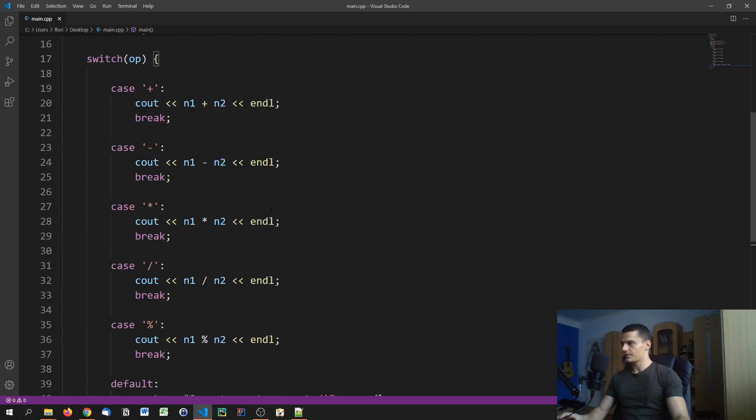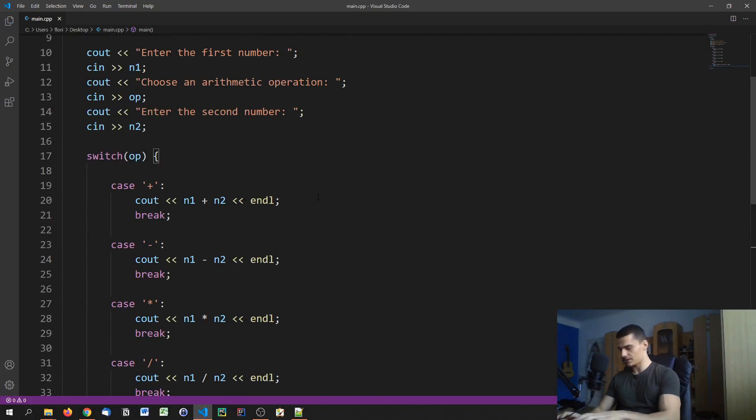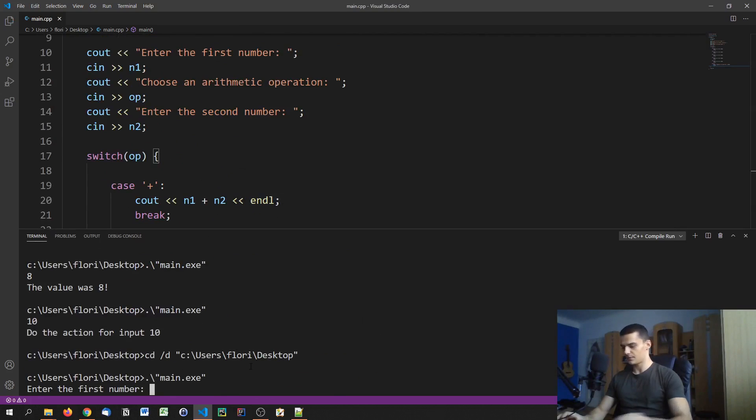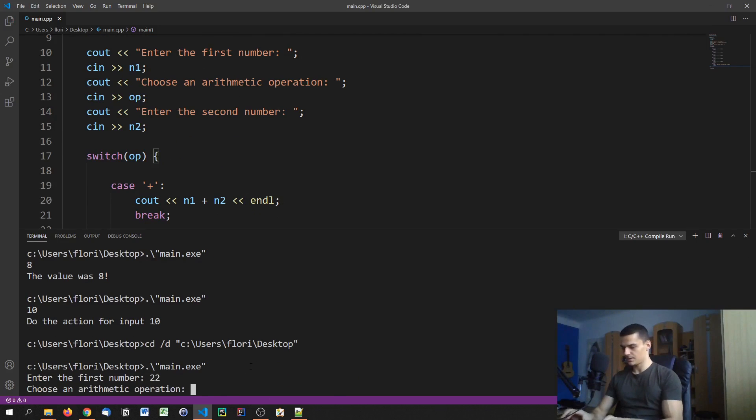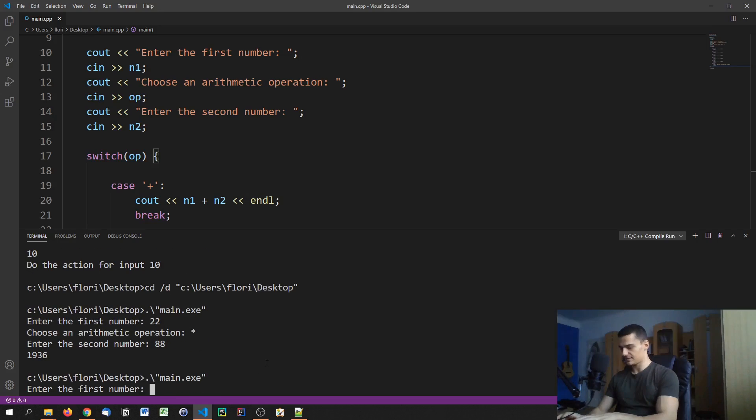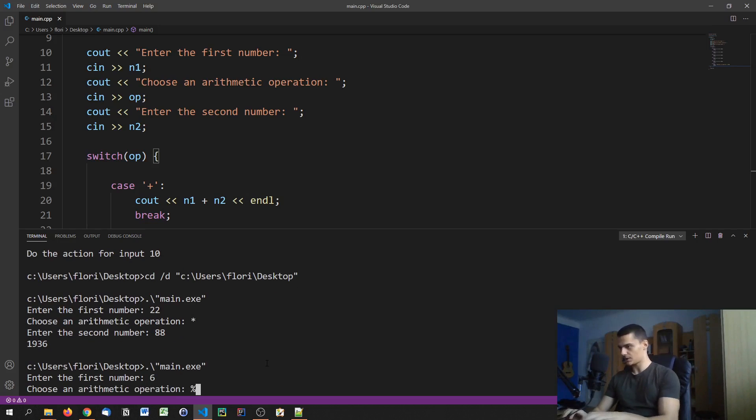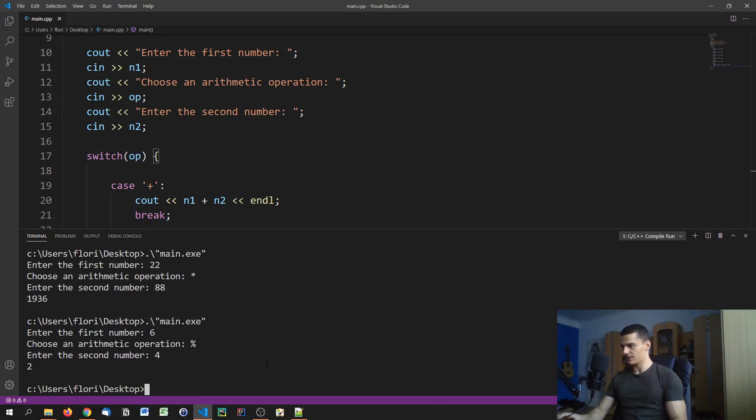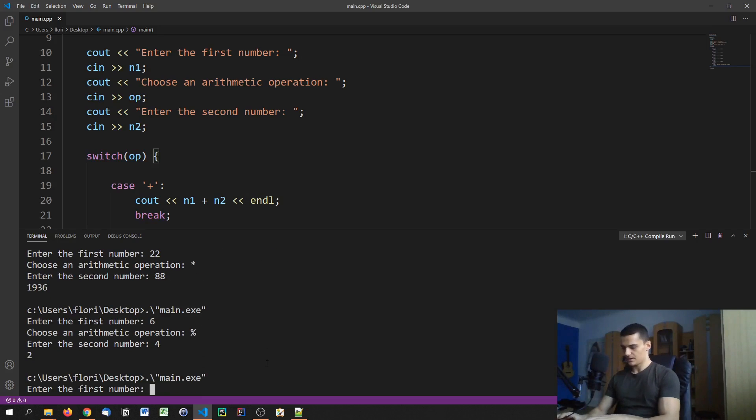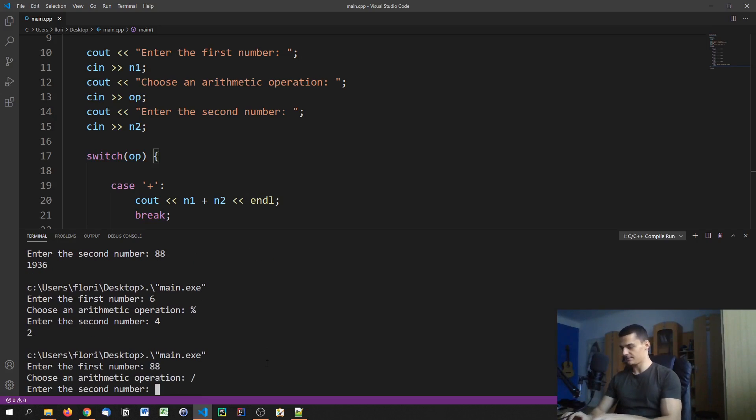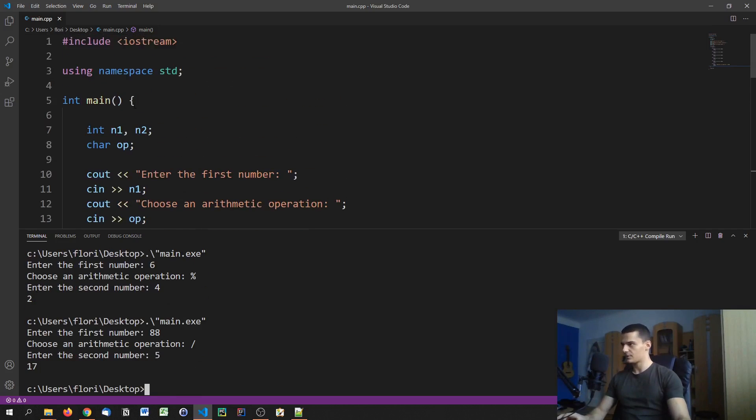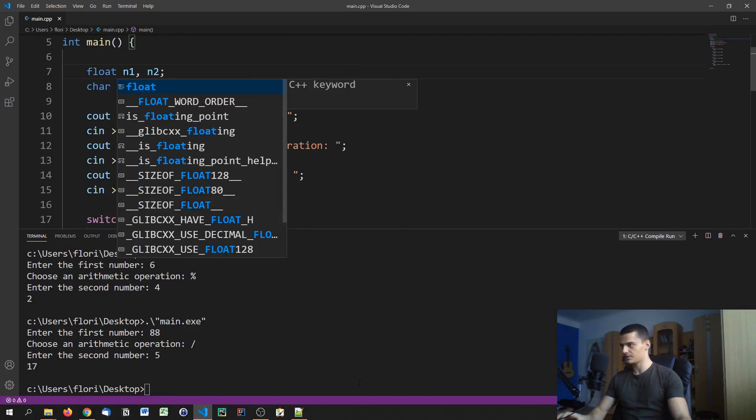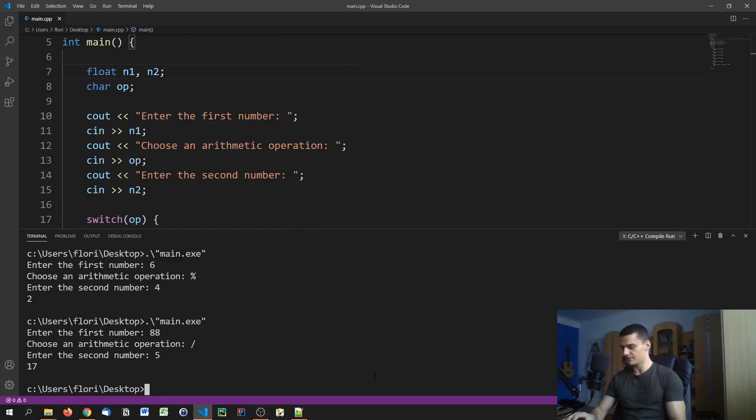This is the full structure here and it should work already. Let's try it. Enter the first number, let's say I want to say 22 times 88, and this is the result. Let's do something else, let's say 6 modulus 4, we get 2 as a result. Then I can say 88 divided by 5, and maybe it makes more sense to make this a float so we can do division properly. Let's recompile this.